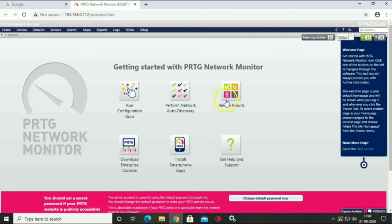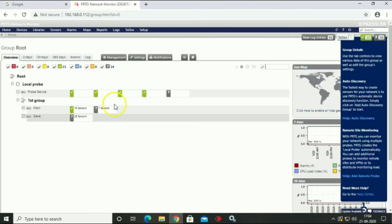Open your PRTG, now you can see your data has been restored.